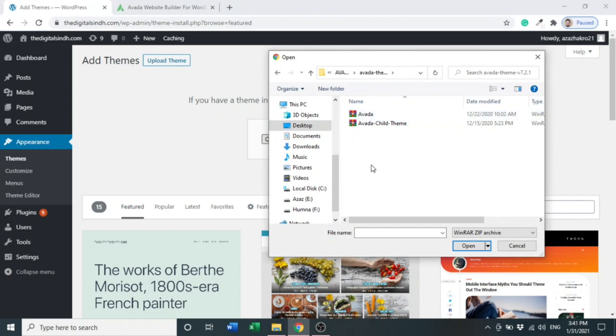As you can see, there are two zip files: Avada and Avada child theme. You can use Avada or Avada child theme. In this scenario, I am going to select Avada. You can choose Avada child theme as well.